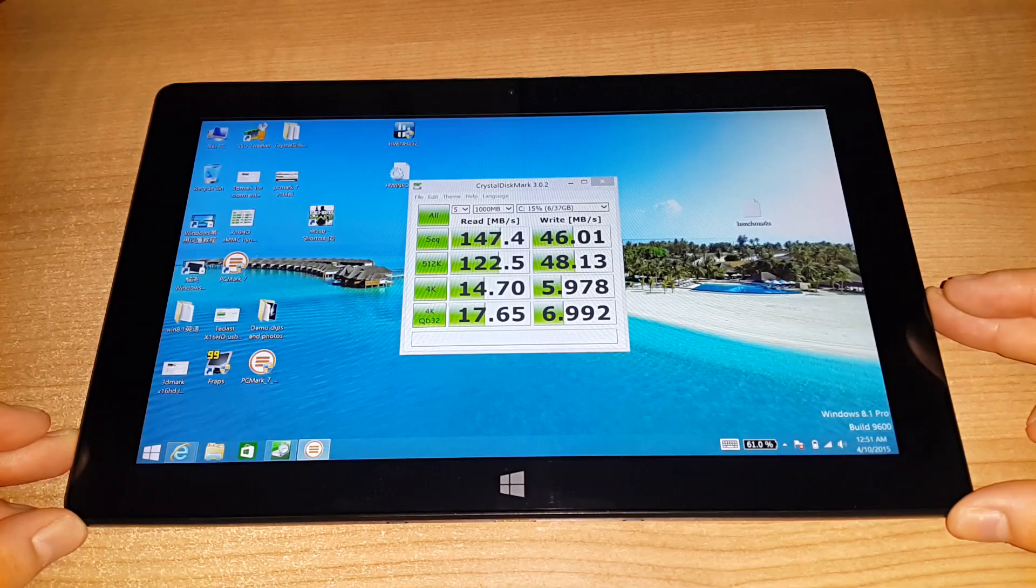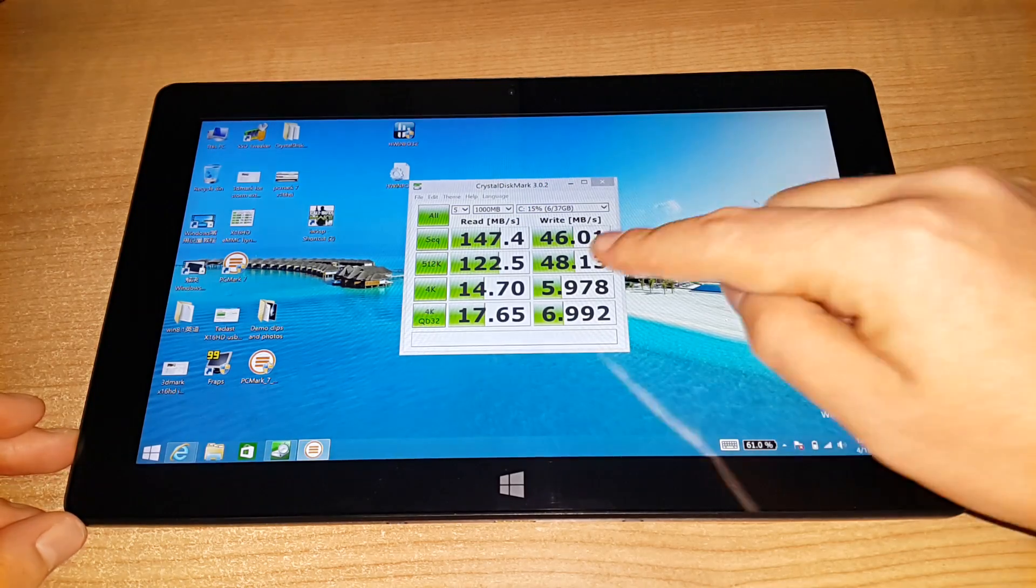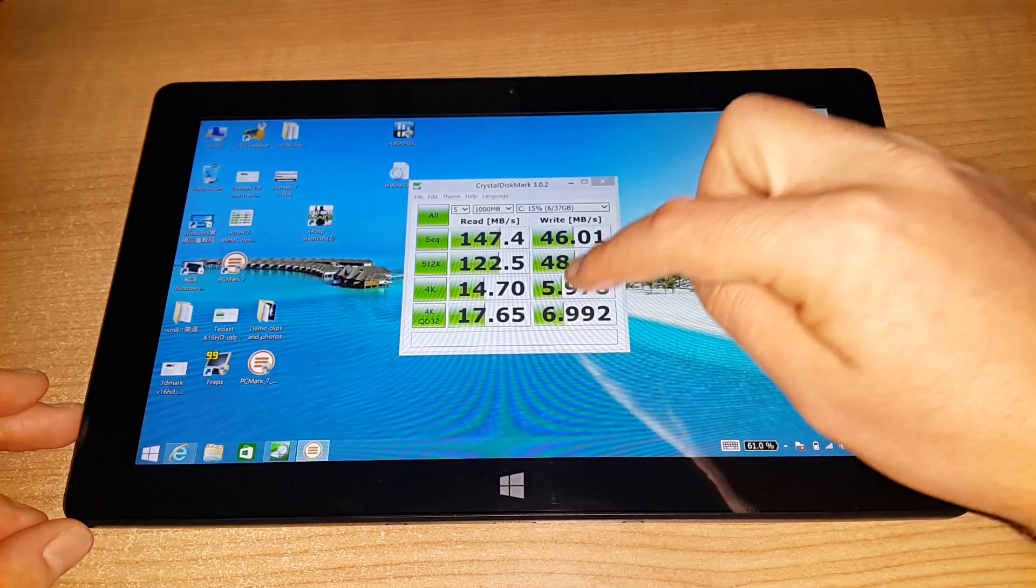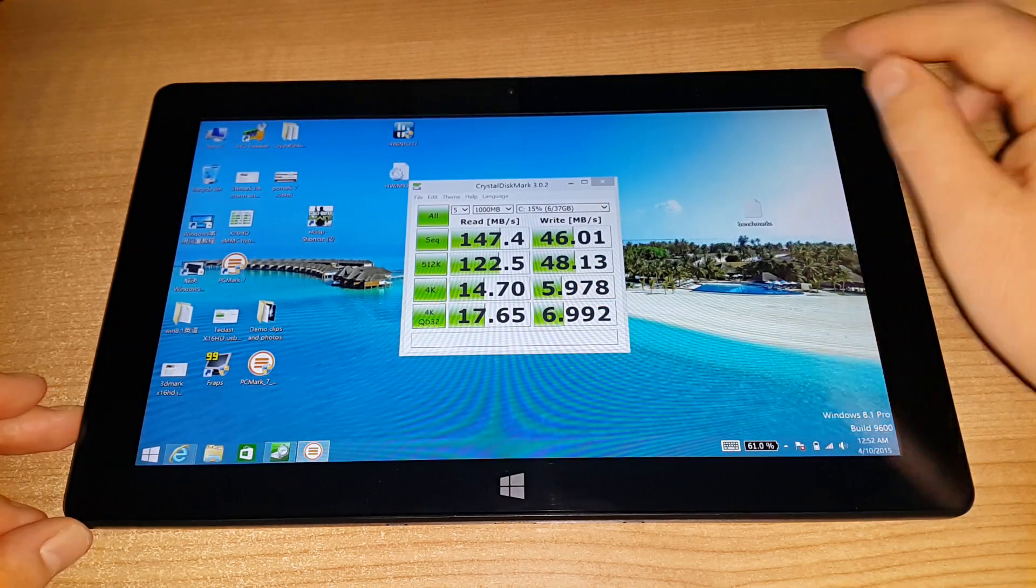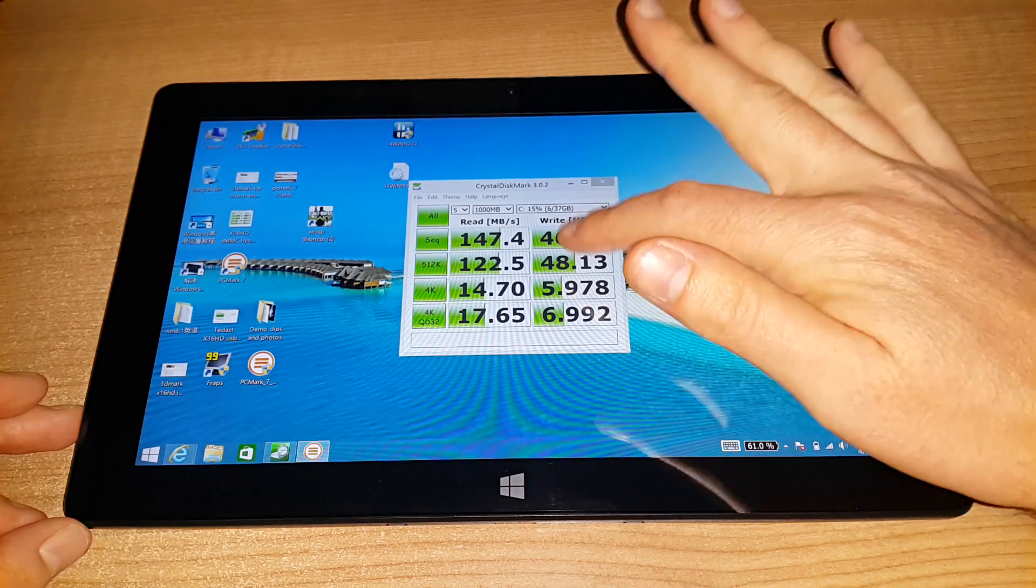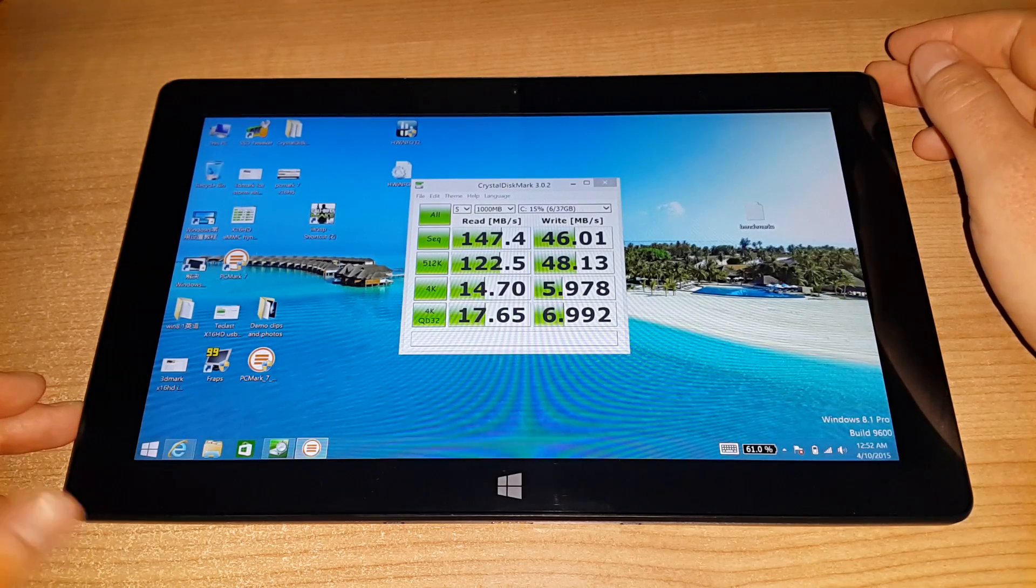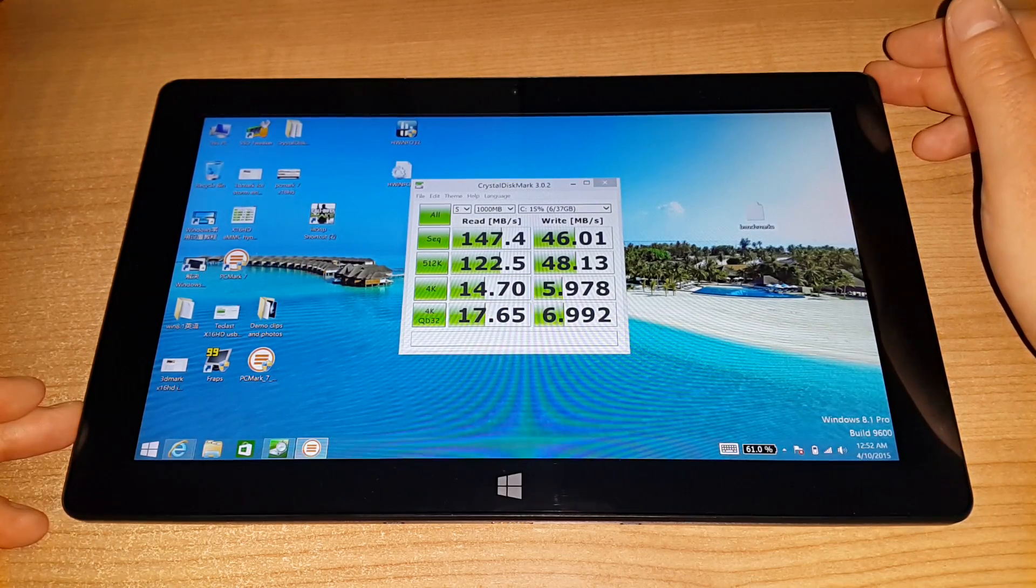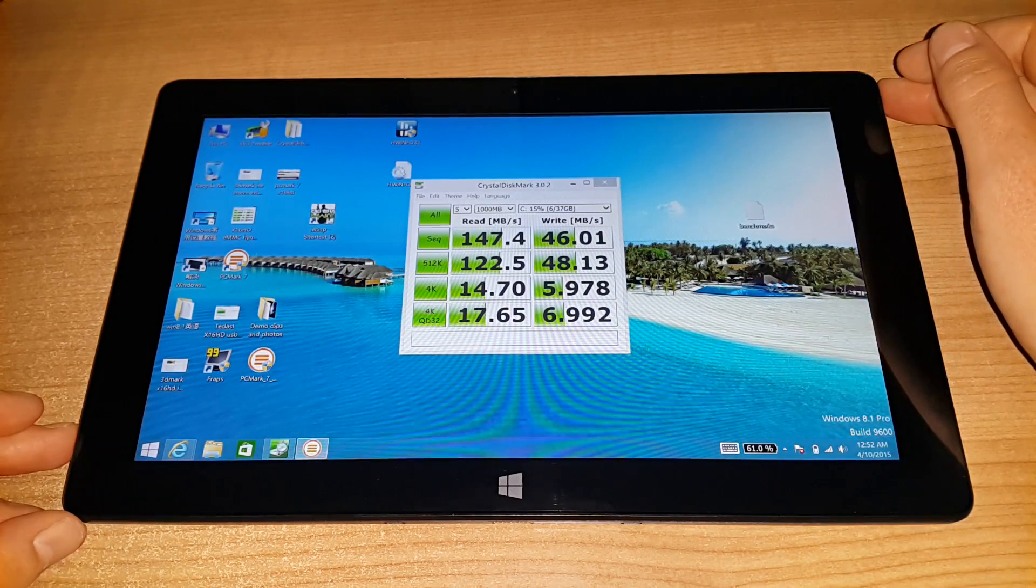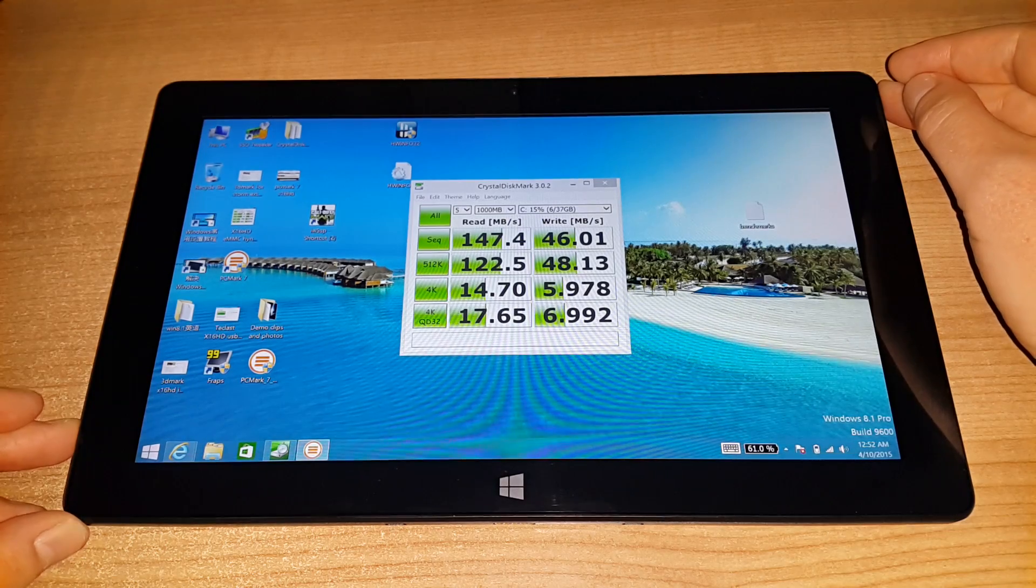And this is the eMMC speeds here. They're not too bad, a little slow on the 4K random write level there. The write levels I have seen a bit higher than that, I've seen up to 70 or 80. So Teclast seems to continue with slower drives for some reason. But overall, just using the tablet, it seems fast enough. It doesn't seem to be too much of an issue there.